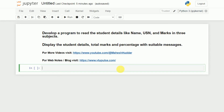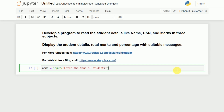First, what we do is we will try to read the student information. The first information is name. So I will create one variable called name, which is equivalent to input of 'enter the name of student'. This is the first information I will give to the user so that the user will enter the name.